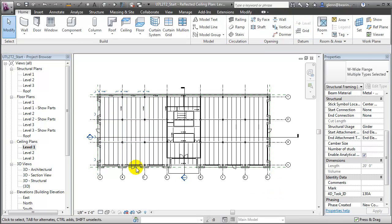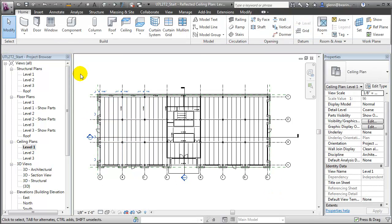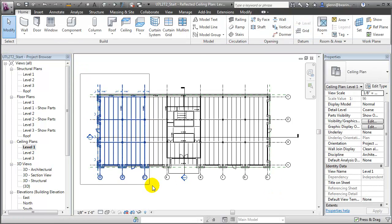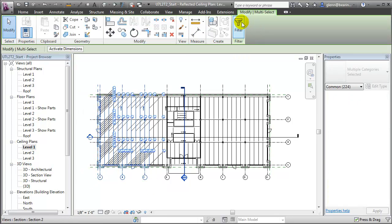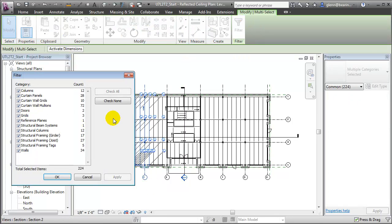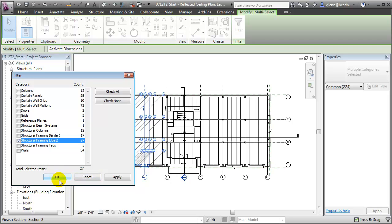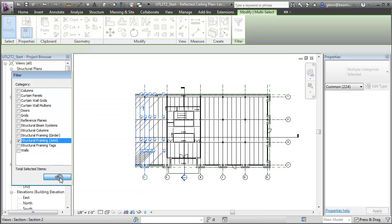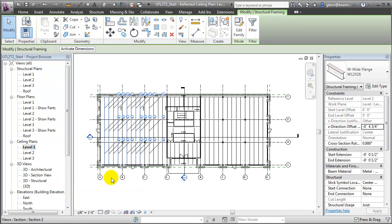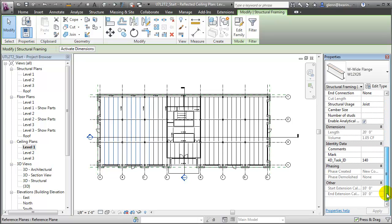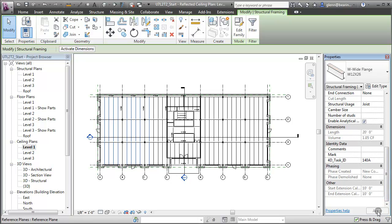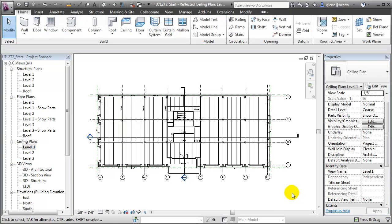And finally, we can grab the joists. We'll again select, filter, this time selecting the joist structural framing elements. We'll go to the Properties palette and change those to 140A. Using these same steps, we can select all of the building elements that we'd like to assign to location-specific tasks from the building model on each of the different floor levels, and assign them to appropriate task IDs for zone A, zone B, or zone C.